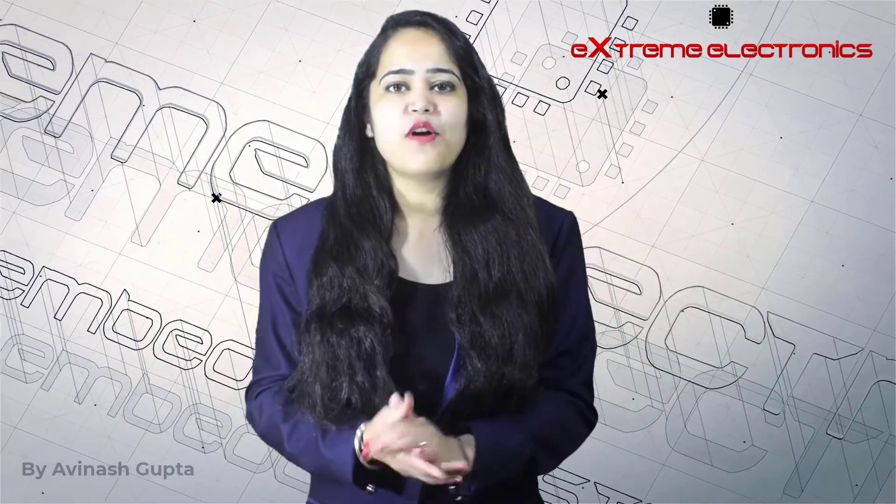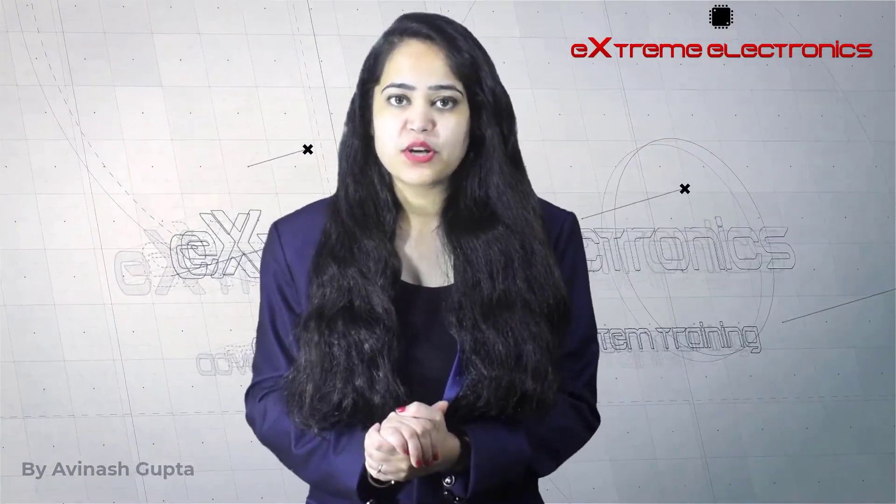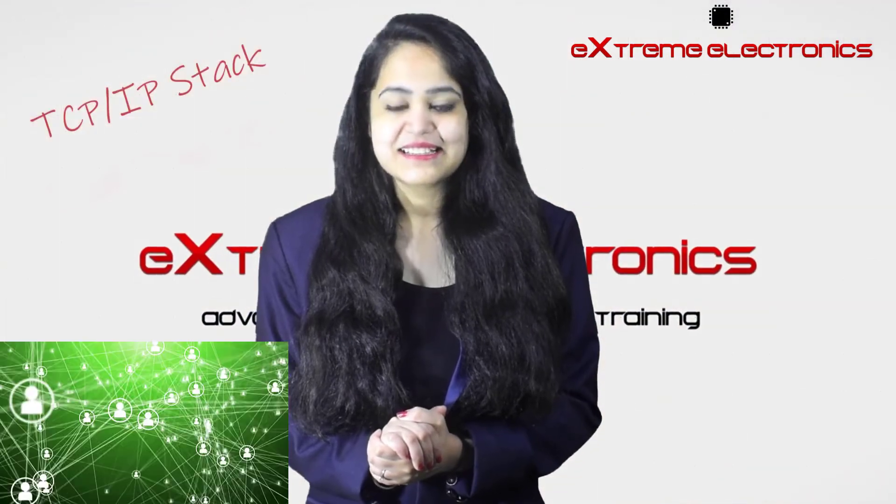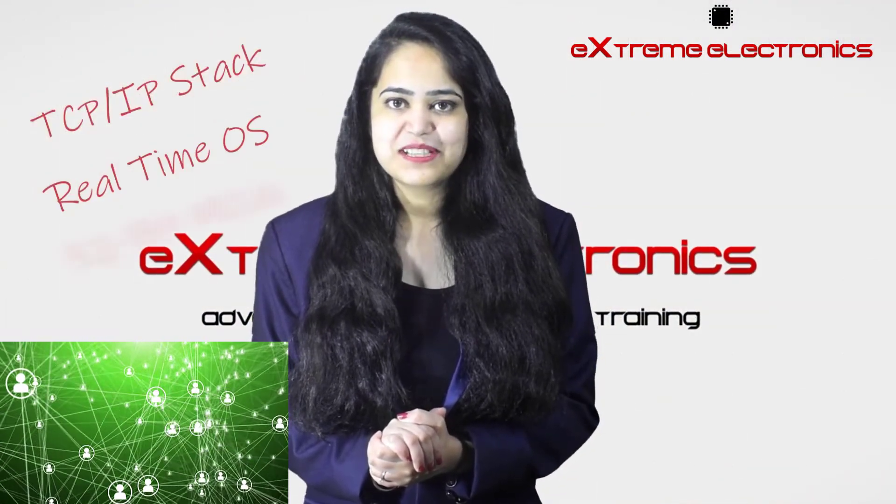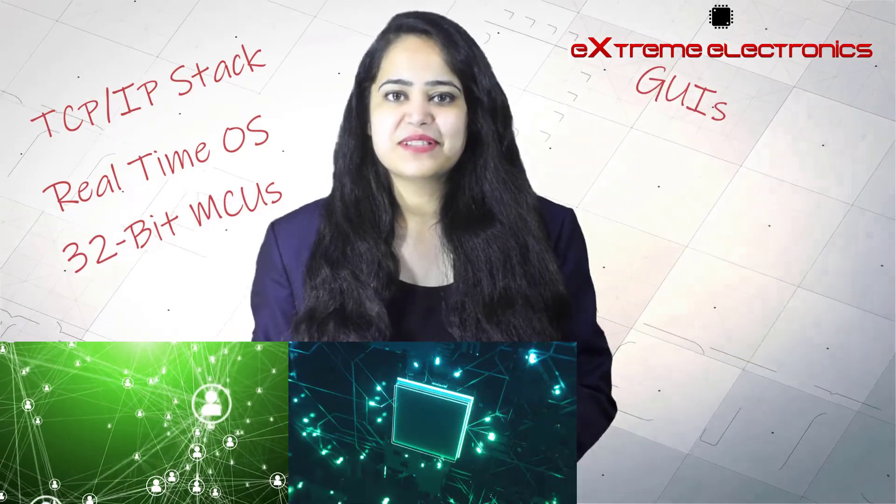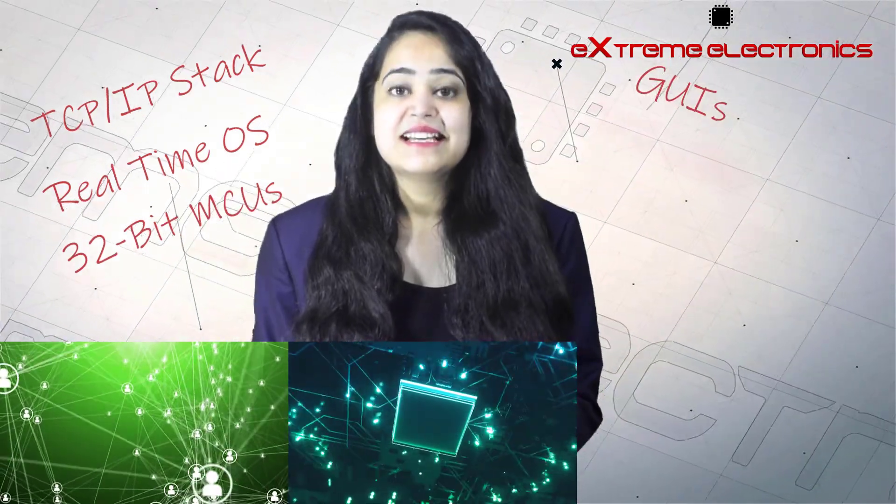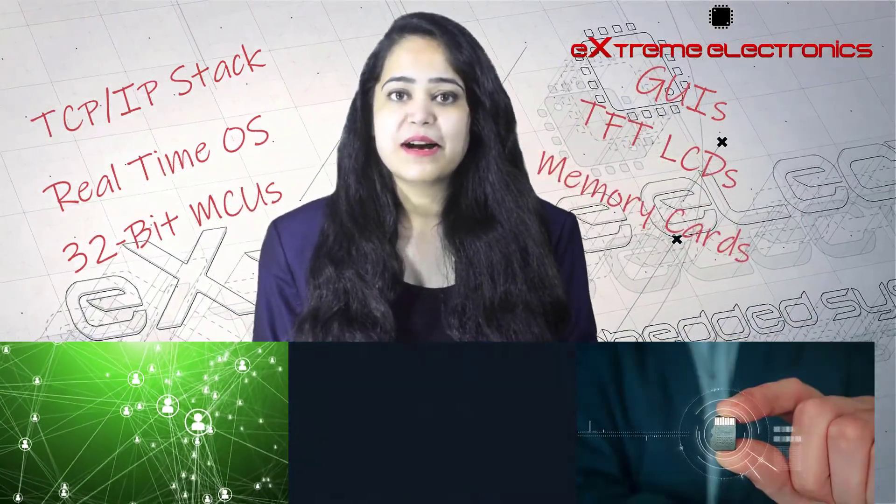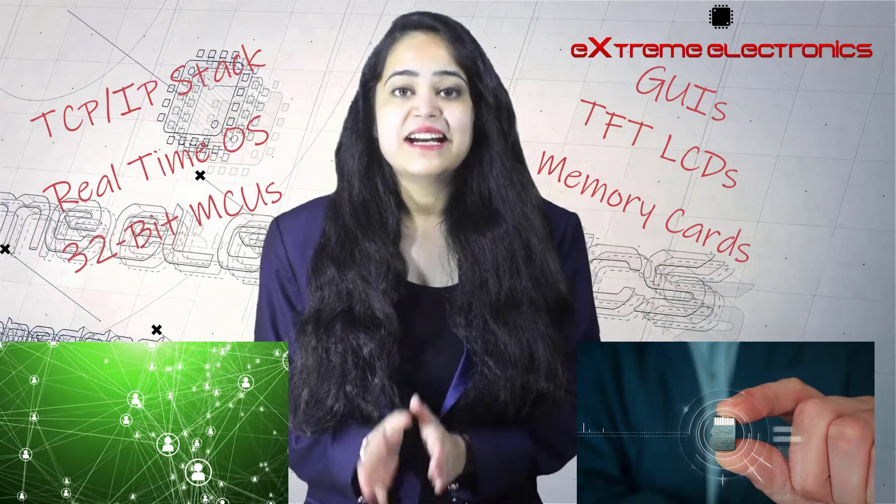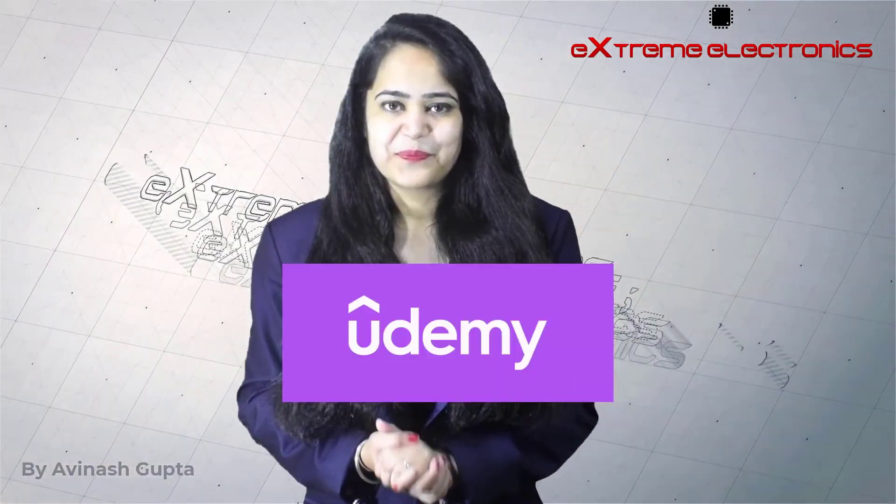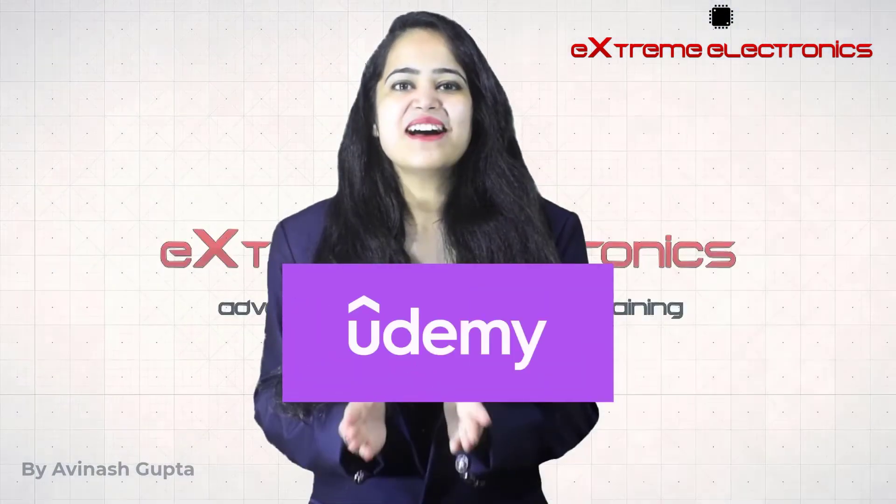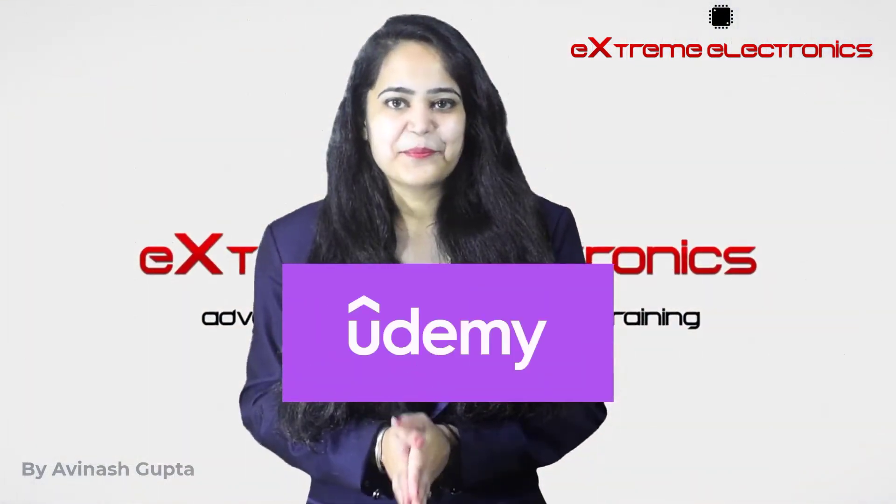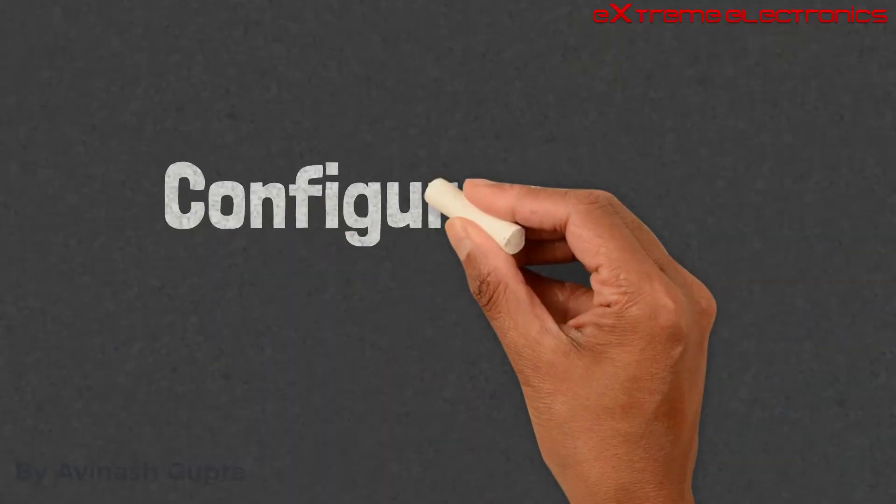Hello friends and welcome back to our series of tutorials on Advanced Embedded System Development. These training courses target advanced topics on embedded systems like TCP IP stacks, real-time operating systems, 32-bit processors, graphical user interfaces, TFT LCDs, memory card and mass storage, digital audio and much more. Come join us and grow your skills, advance your career, build your dream products and launch your startup. In this lesson, we will be focusing on configuration of LWIP.